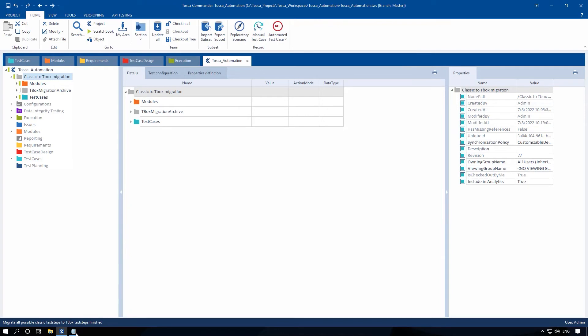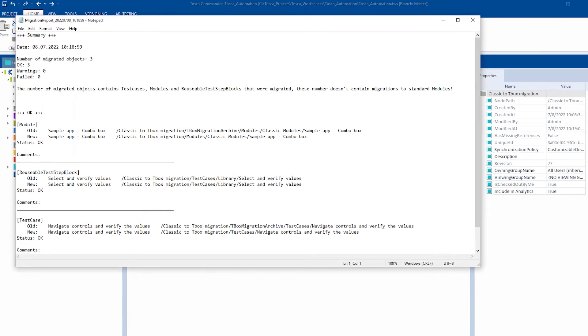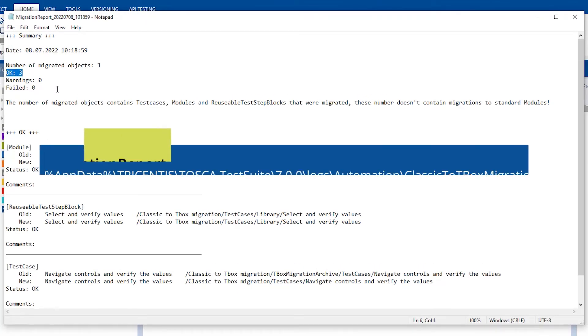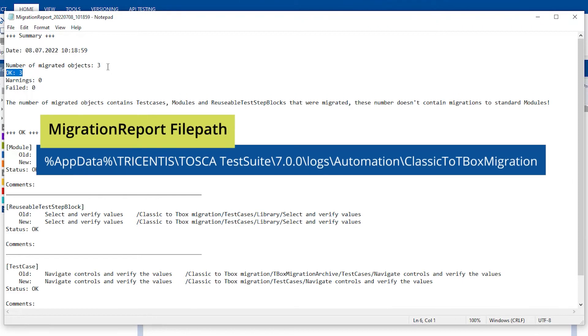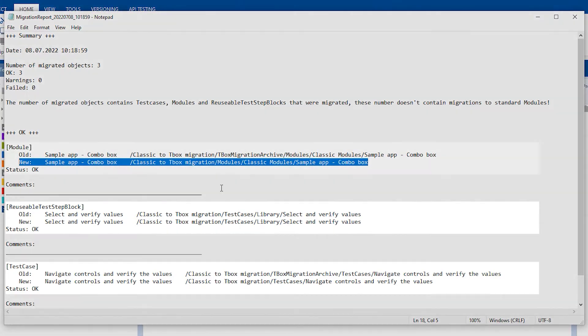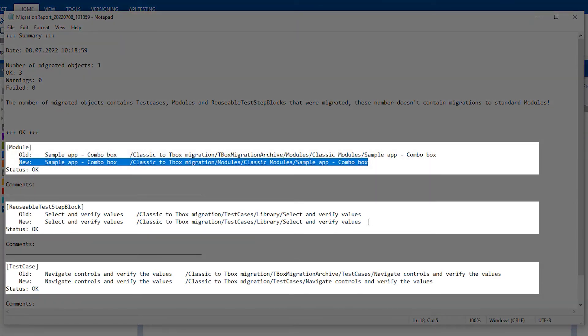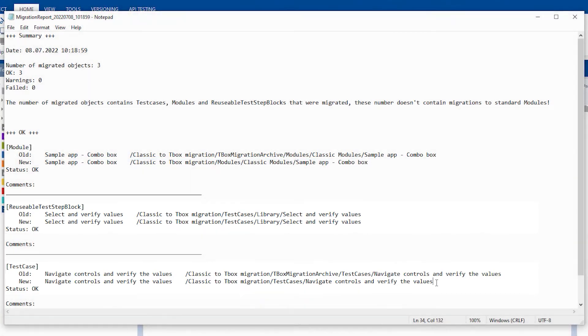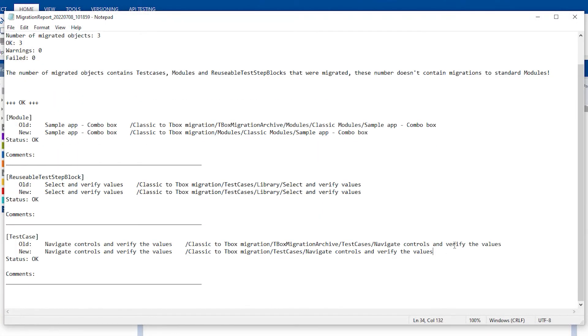In this report, you can view all errors and warnings that occurred upon migration. This migration report gets generated automatically in the directory. You will notice all the classic engine modules and test steps have been migrated to T-Box.